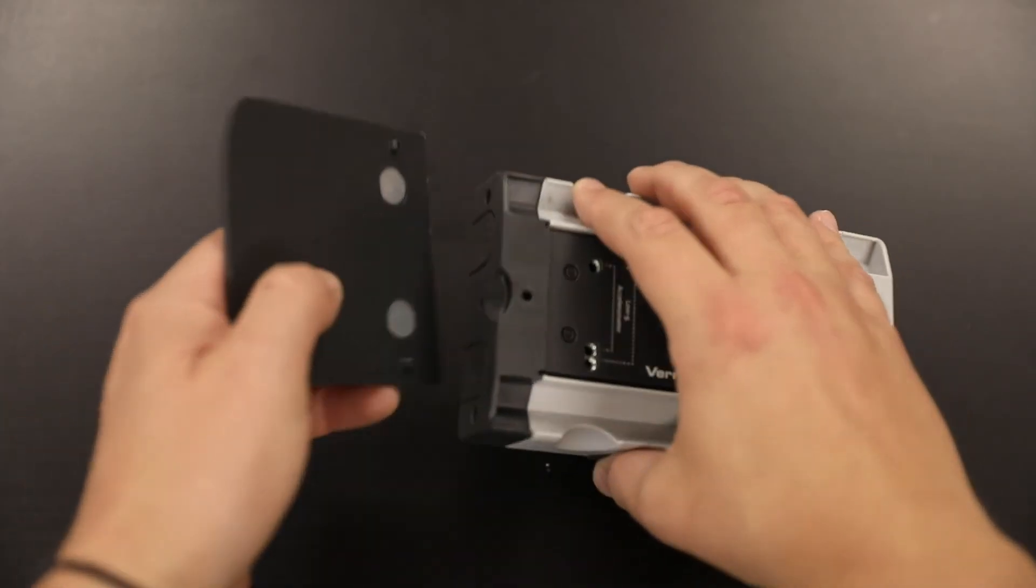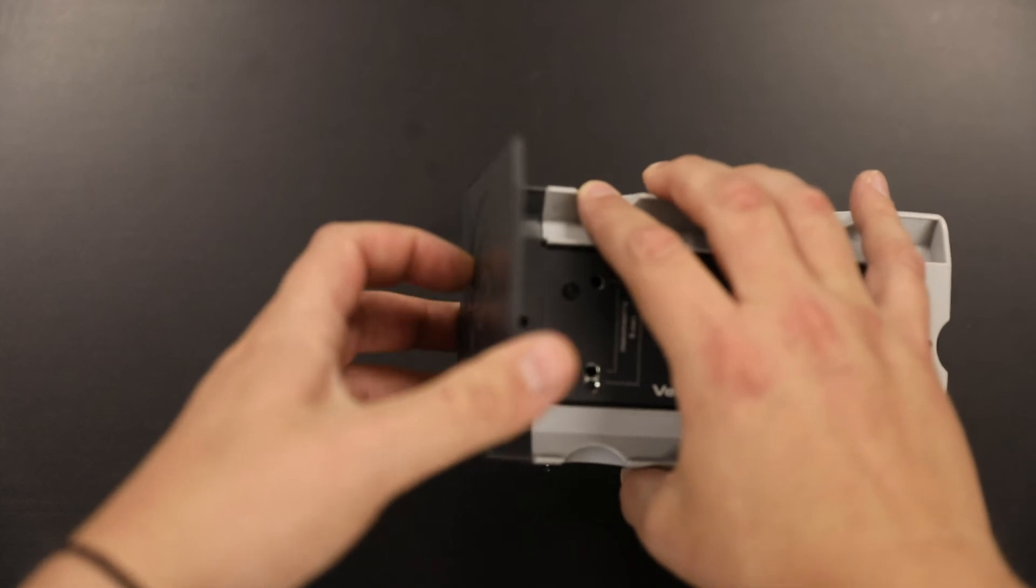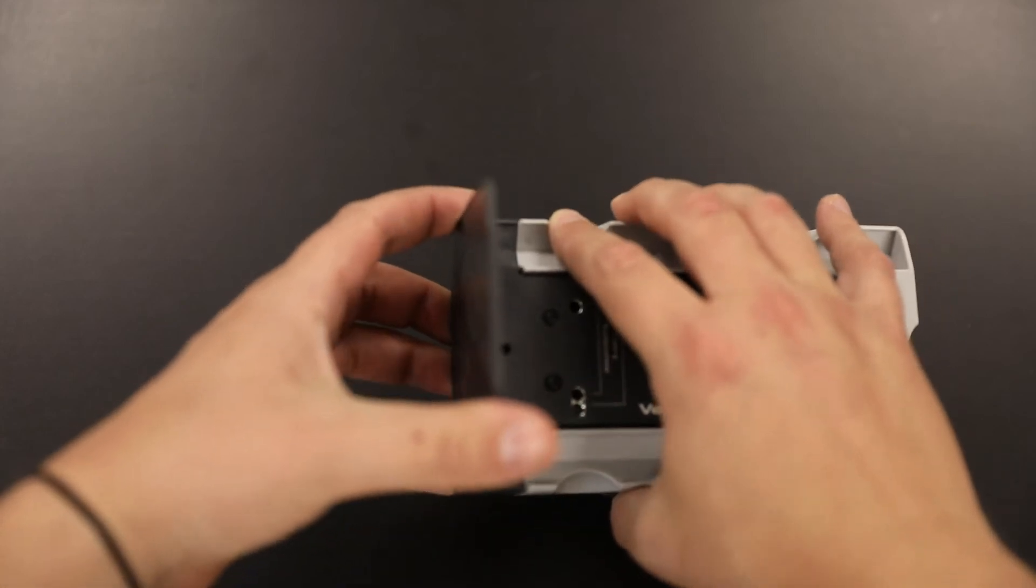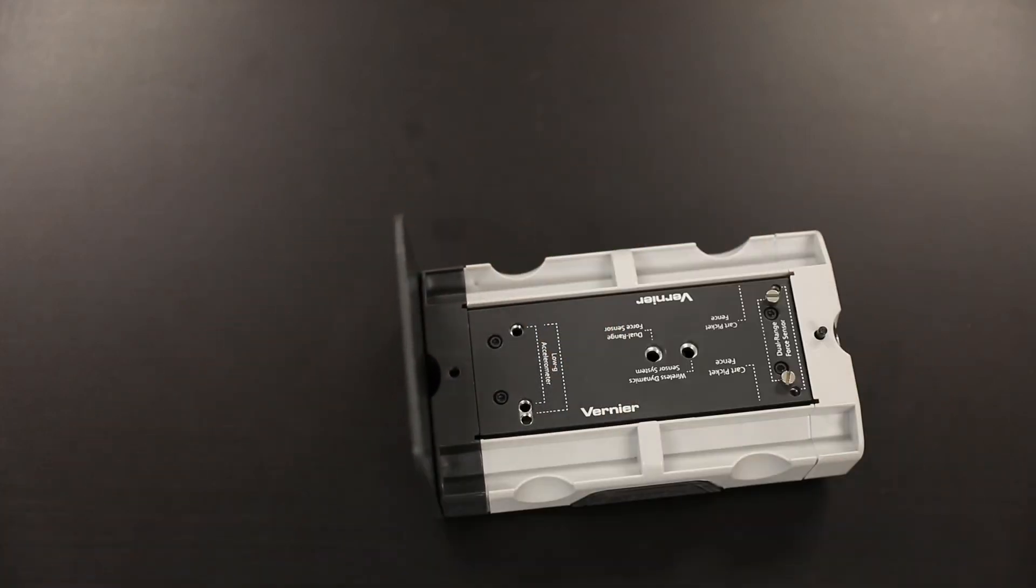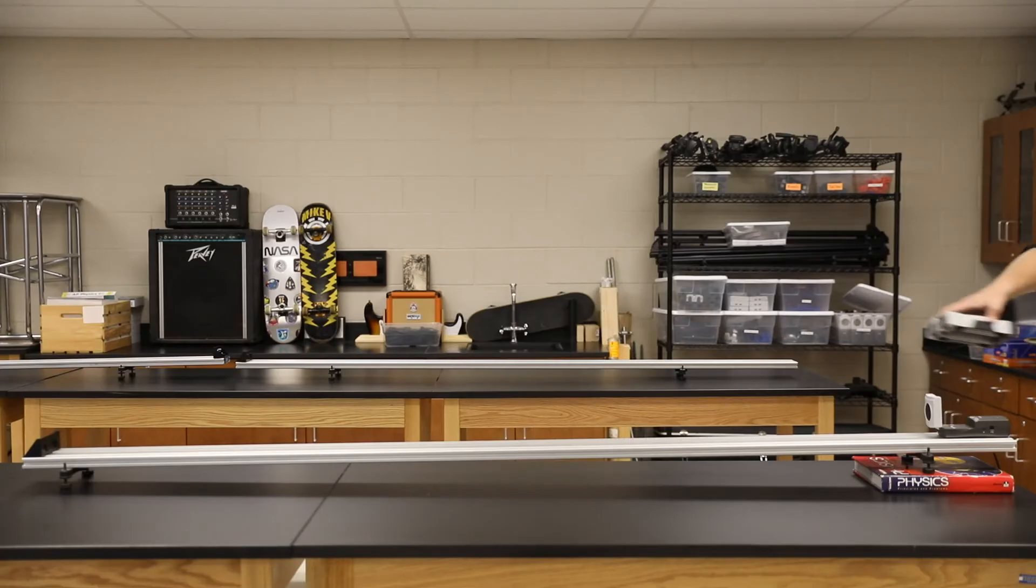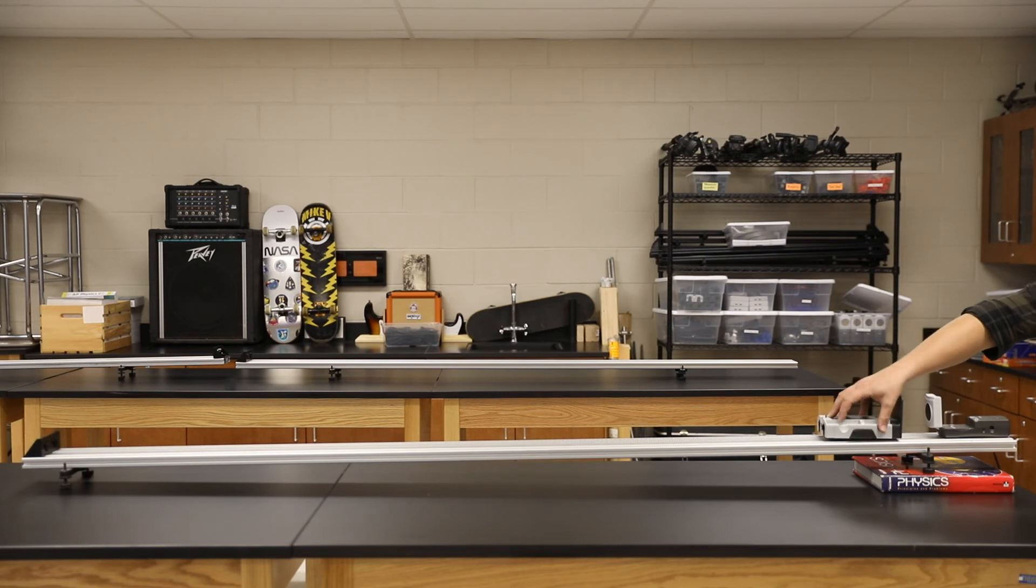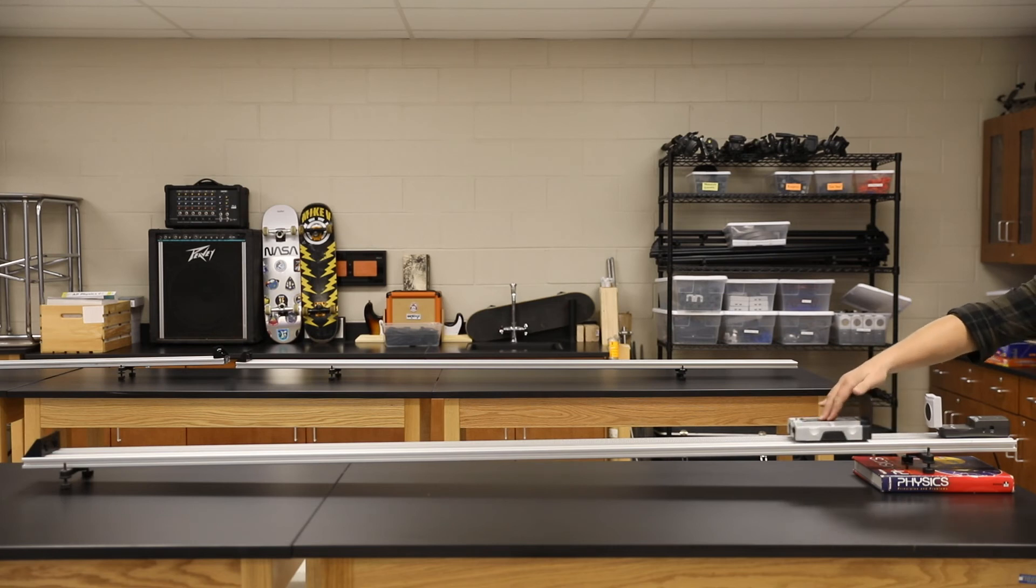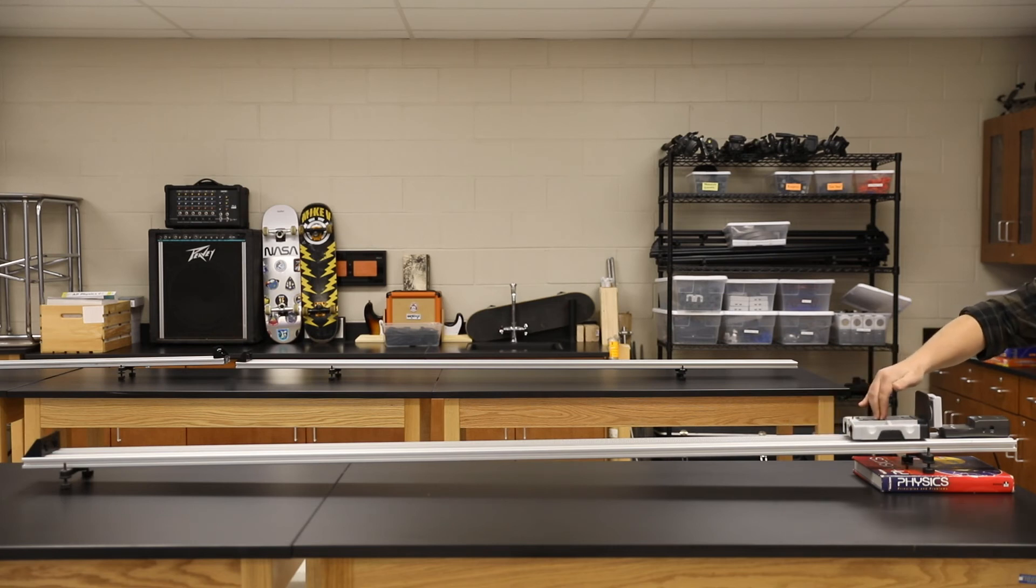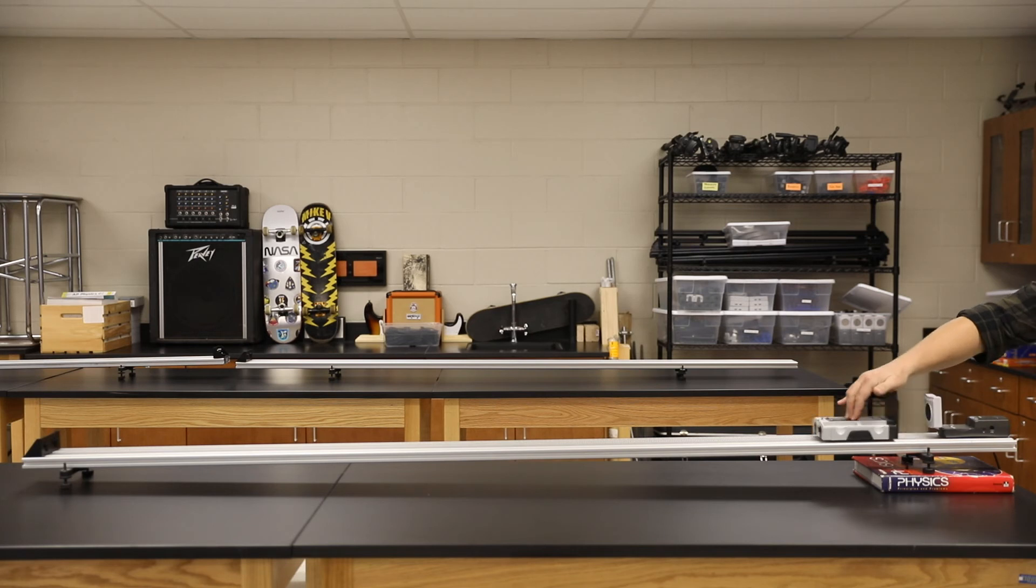Next, take your low friction cart and make sure the motion detector flag is attached to the back. Put the cart on the track and make sure the wheels fit into the grooves so it can move easily back and forth. Never get too close to the detector—always stay 10 centimeters away.